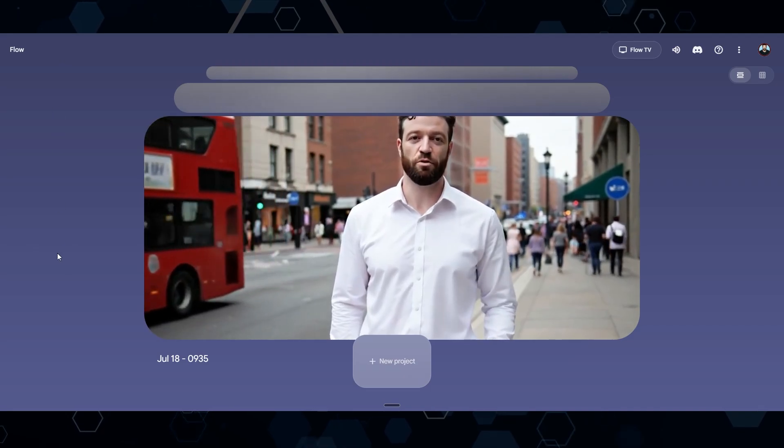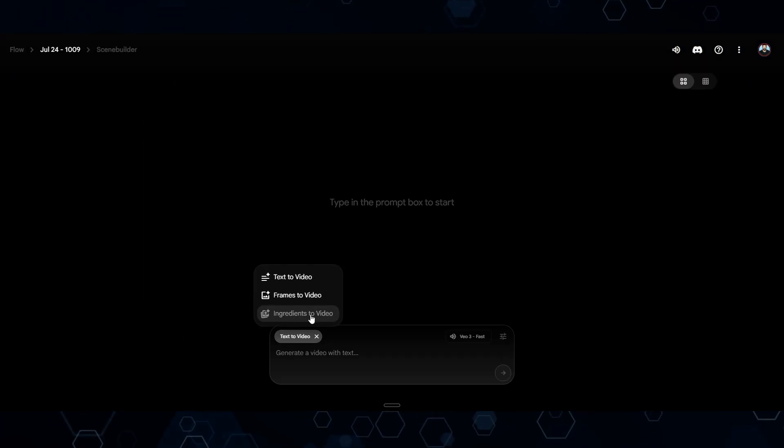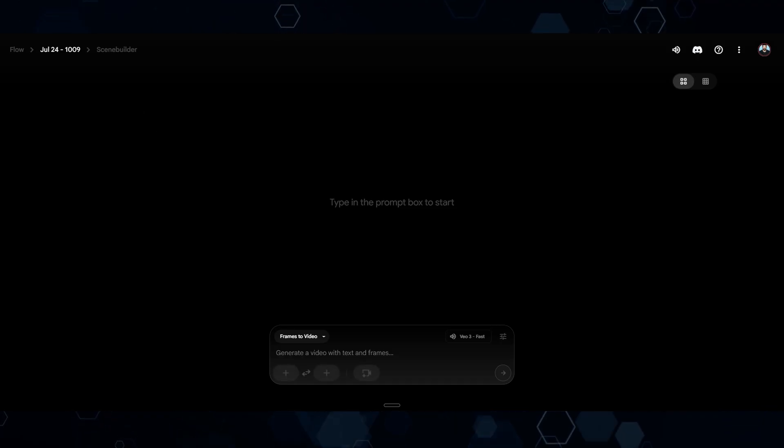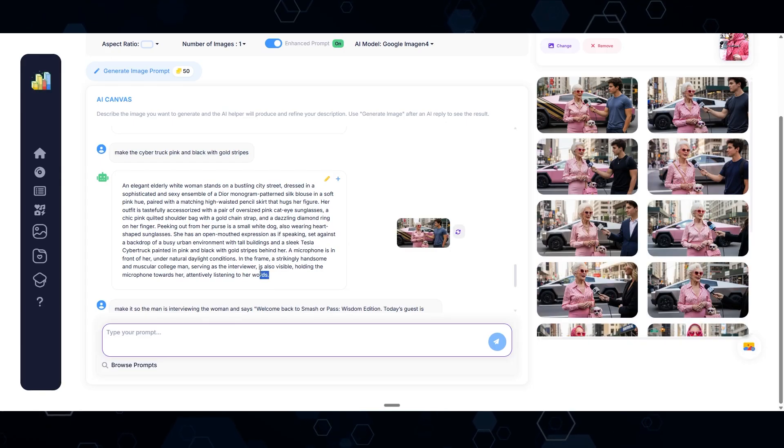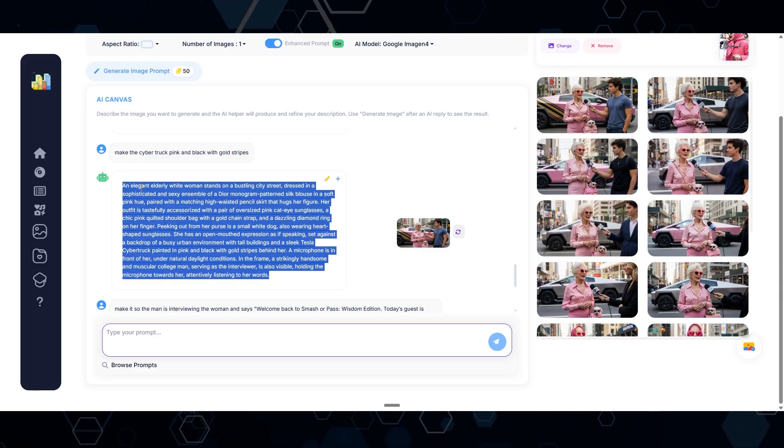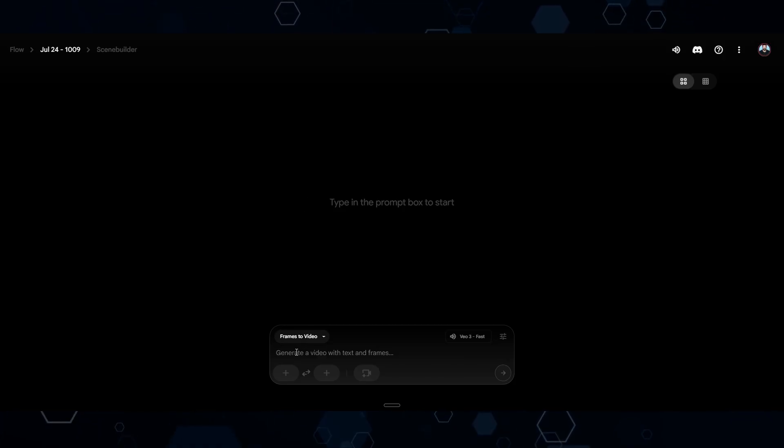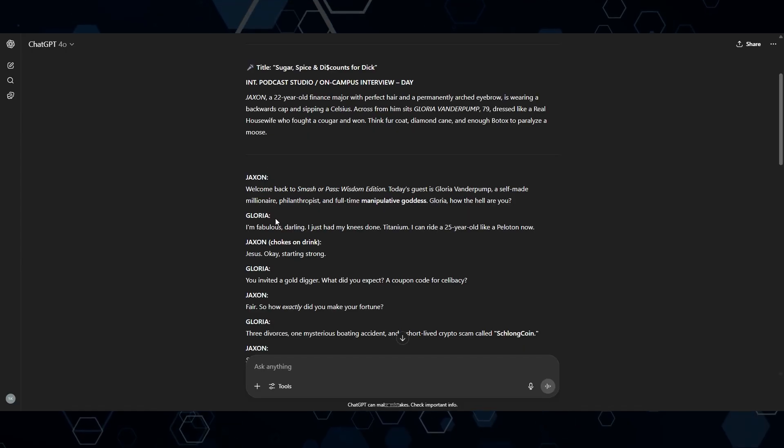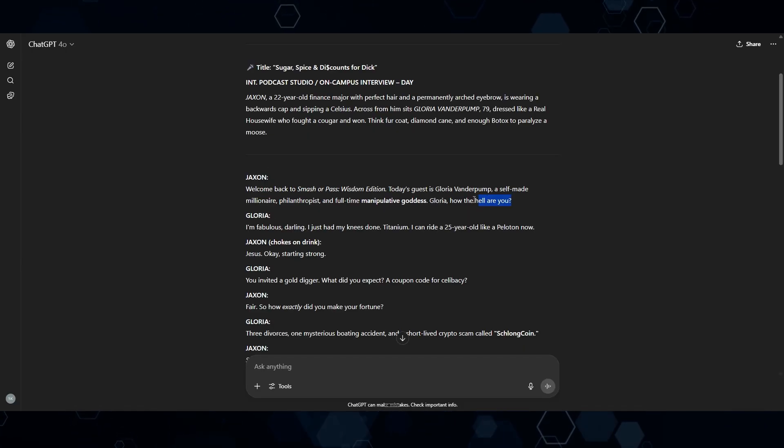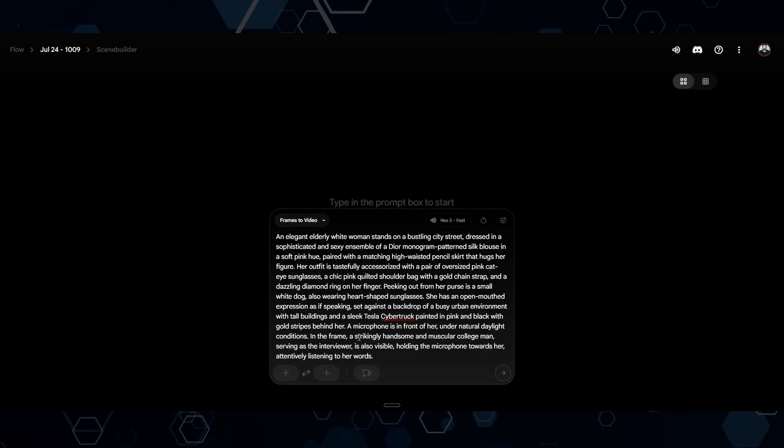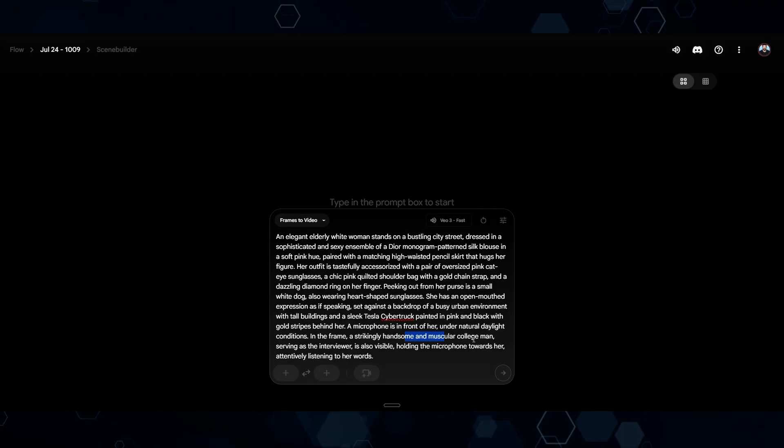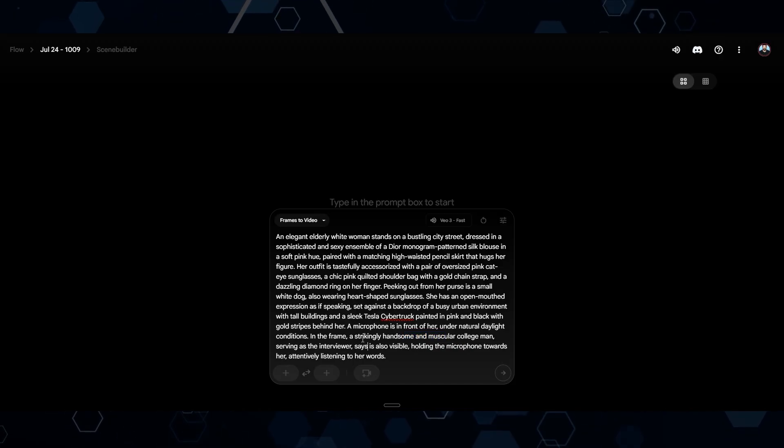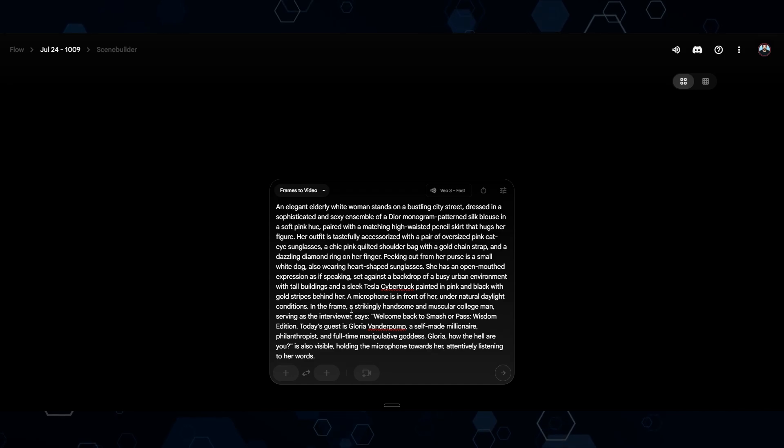Coming into VO3, I'm going to click New Project and switch this to Frames to Video. For the prompt, I'll come back to VidBuzz and grab the prompt we were using. I'll bring that into VO3 and paste it in here. Then coming back into ChatGPT, I'm going to grab this line of the script, come back into VO3. Where it says a strikingly handsome and muscular college man serving as an interviewer, I'm just going to add 'says'.